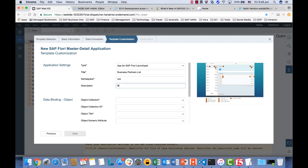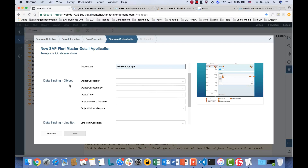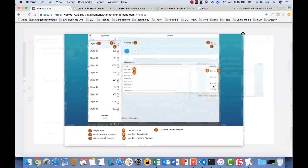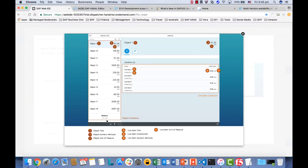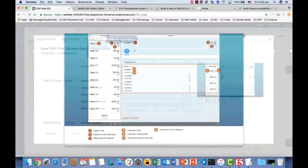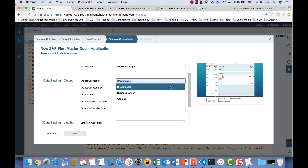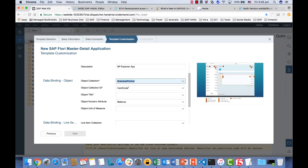And for the description, you can use your company namespace here. The description can be something like dpx.com. All right, so now we're going to do the data binding. For the binding with the header object, it is showing you the object title, the numeric attribute, and the unit of the attribute. For our case, for the master section, we're going to select Business Partner. And then for the collection ID, of course, we're using the key — that was car code.